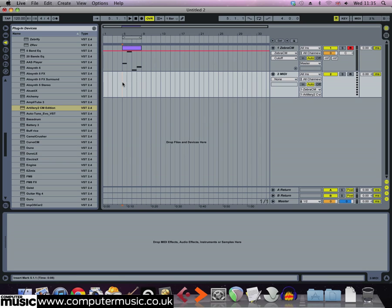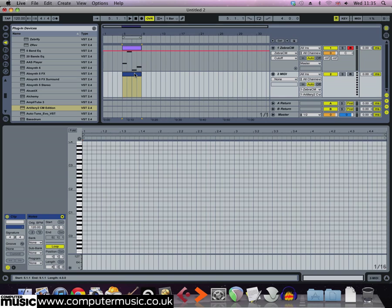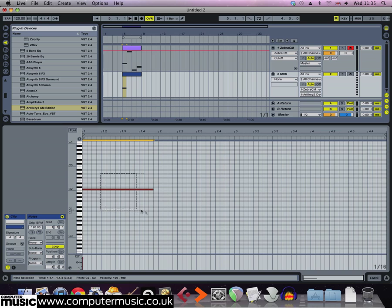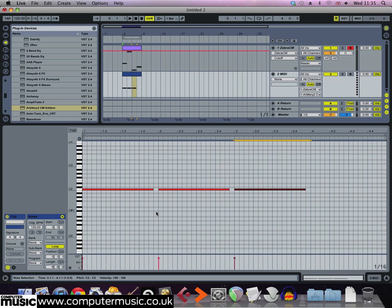For the Artillery CM MIDI track, copy the pattern we've used here, which is just a note at the start of each bar that stops before the start of the next bar. Now it's important to stop it before the next one starts or Artillery 2CM won't really reset and restart the effect, so make sure you're leaving those little gaps.